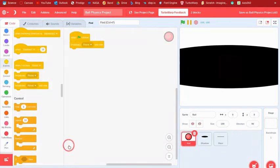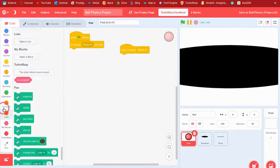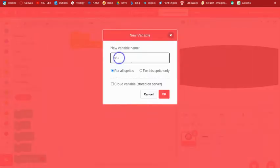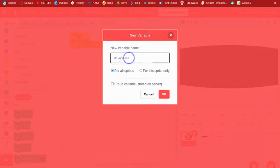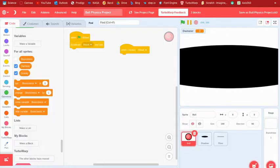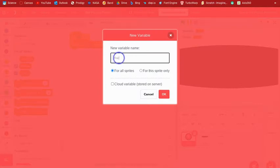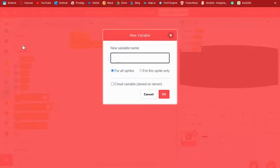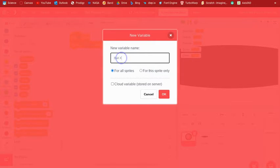We're also going to need a dot for the floor. Then when we receive 'reset', we can make some variables: bounciness, diameter, gravity, friction, zoom (for how far it's zoomed in), and color so you can change the ball color. Then ball x for the x position of the ball.